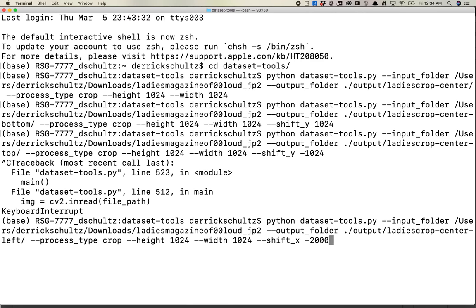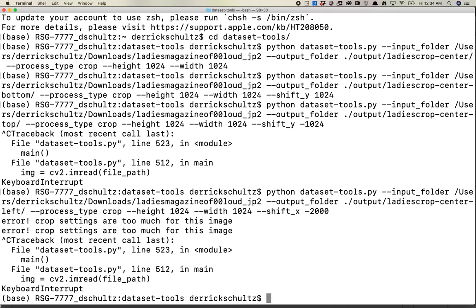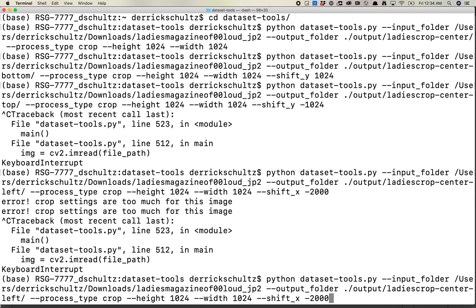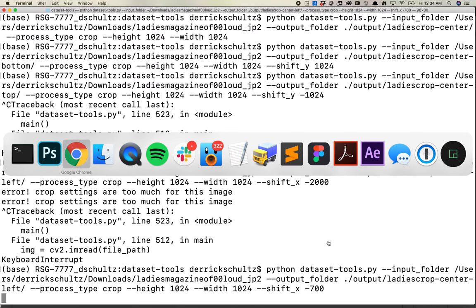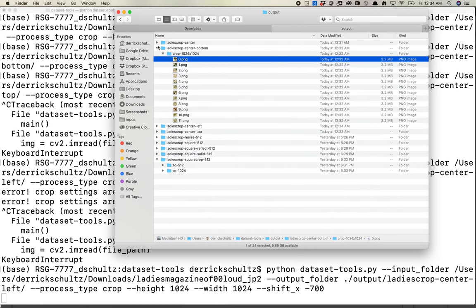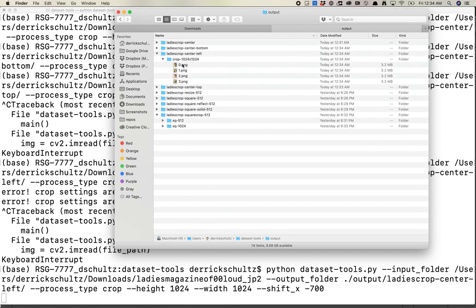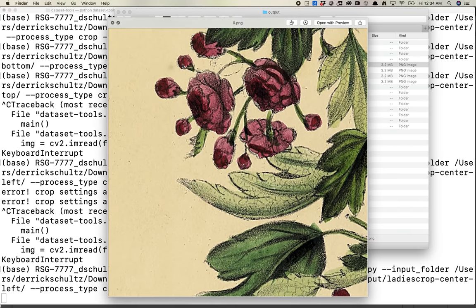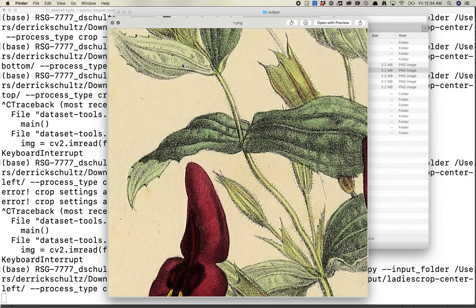You'll get an error message here if it's actually out. If I shift this way too far left, you'll get a message that will say you can't do this. Error: crop settings are too much for this image. So if I run this again with 700, this should work just fine. If I look at these images, these are working.